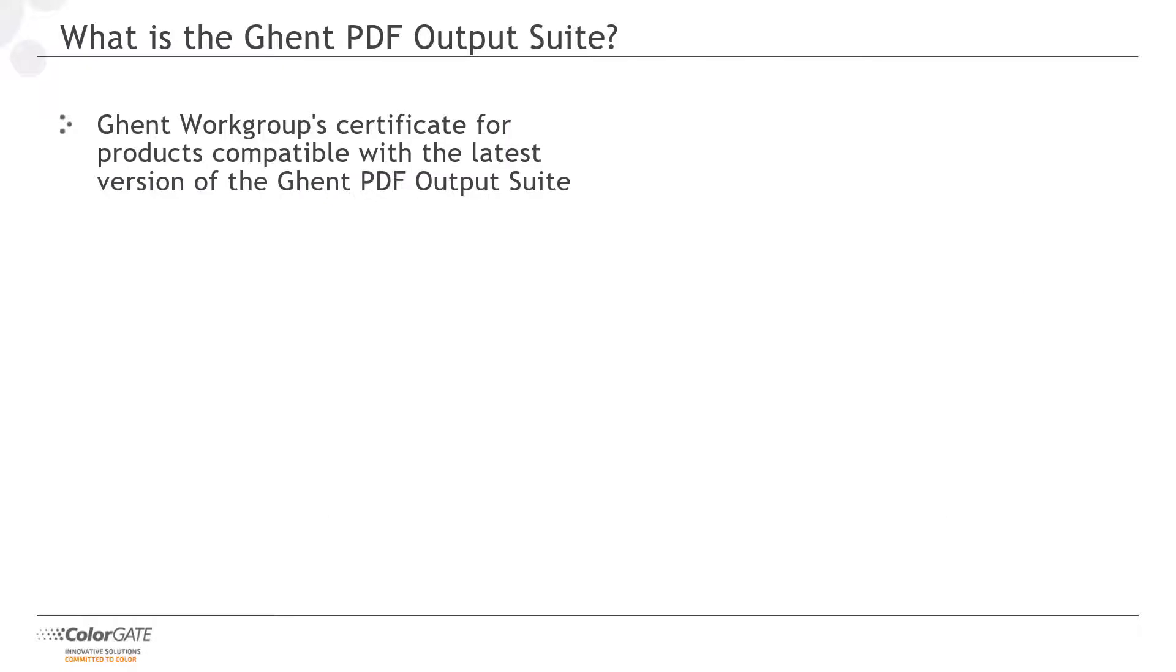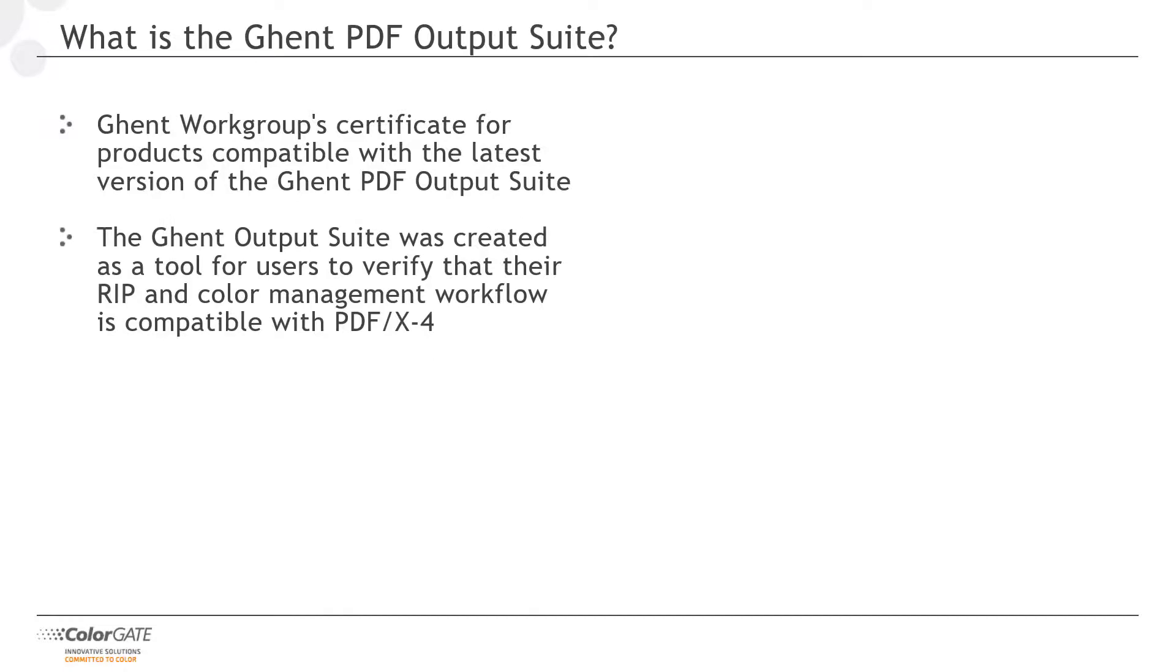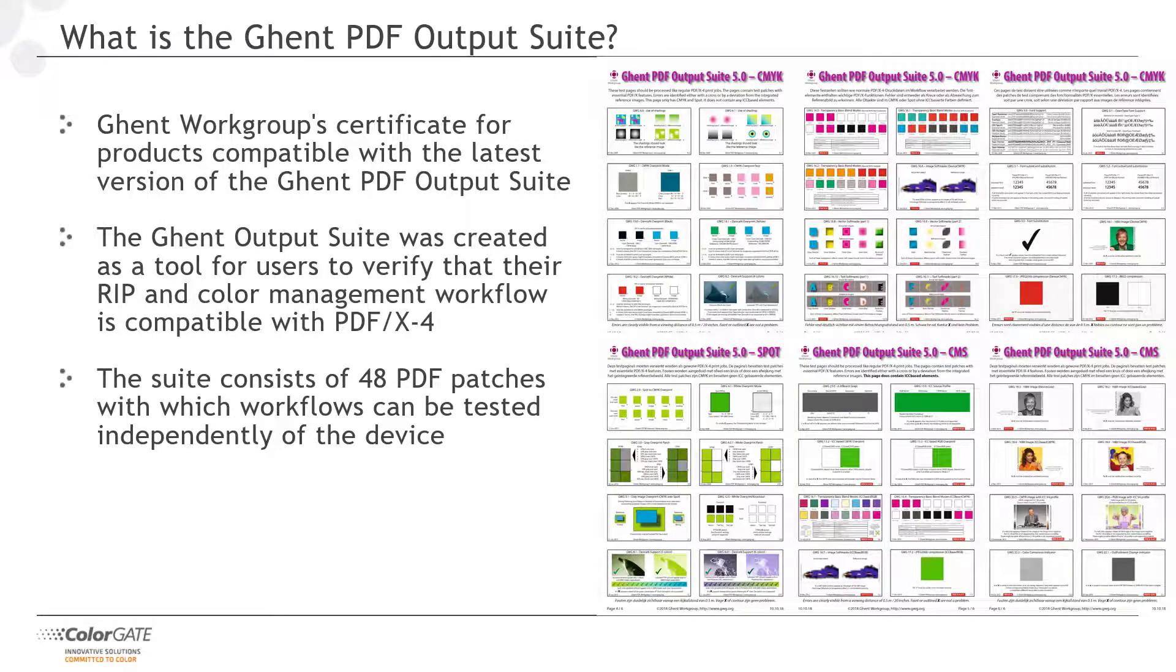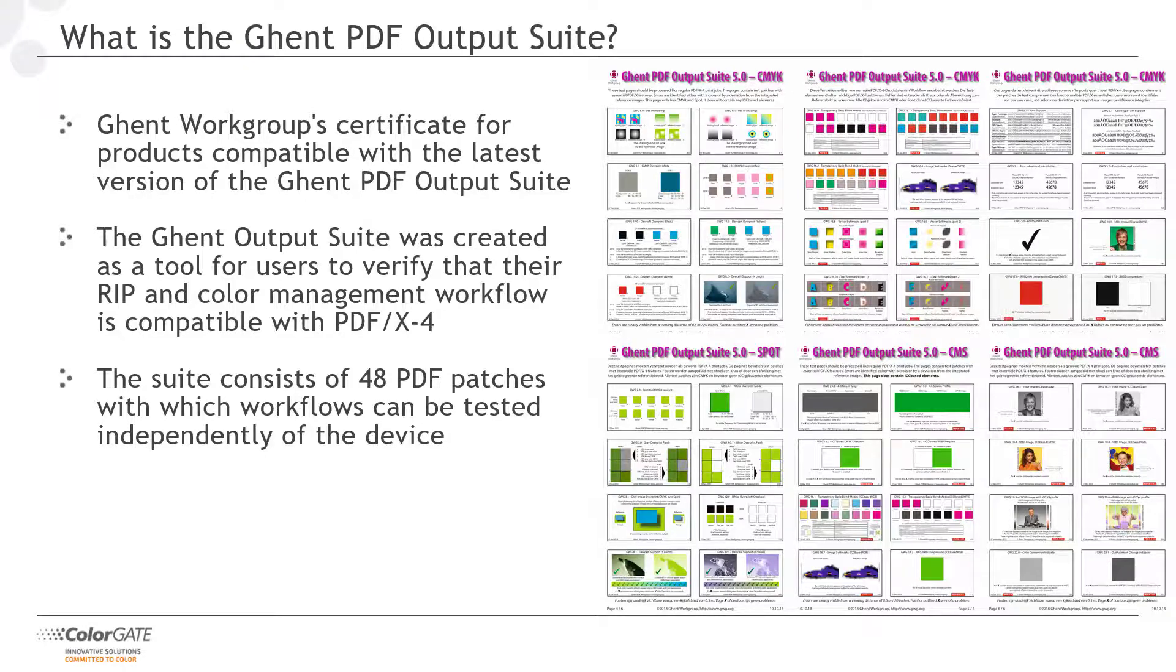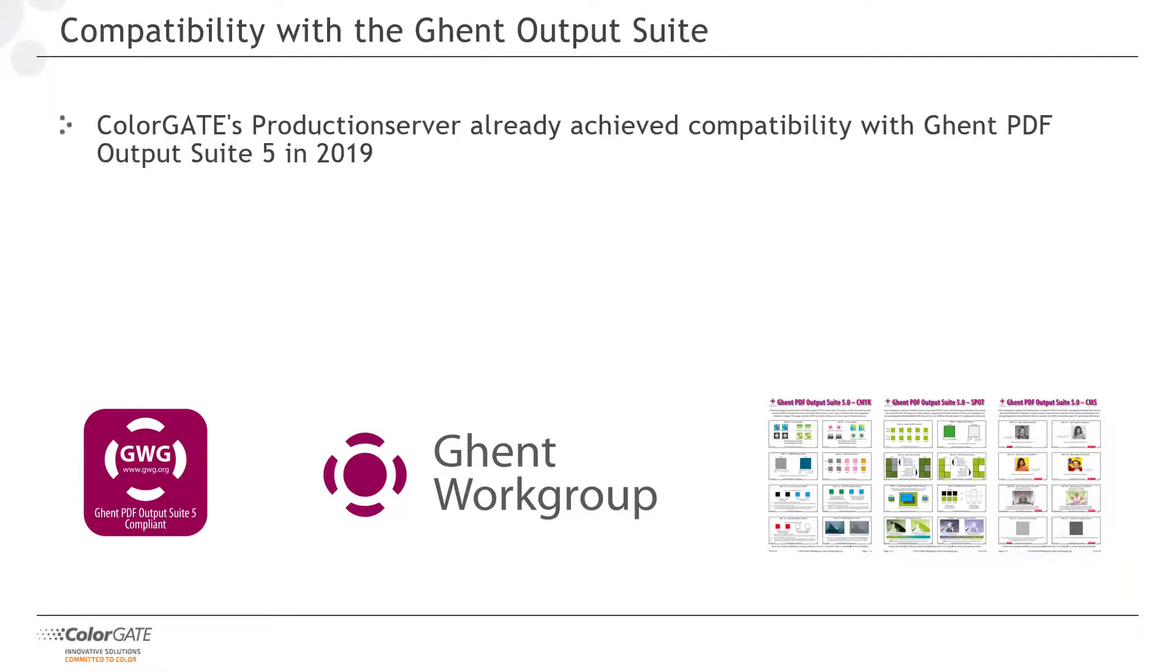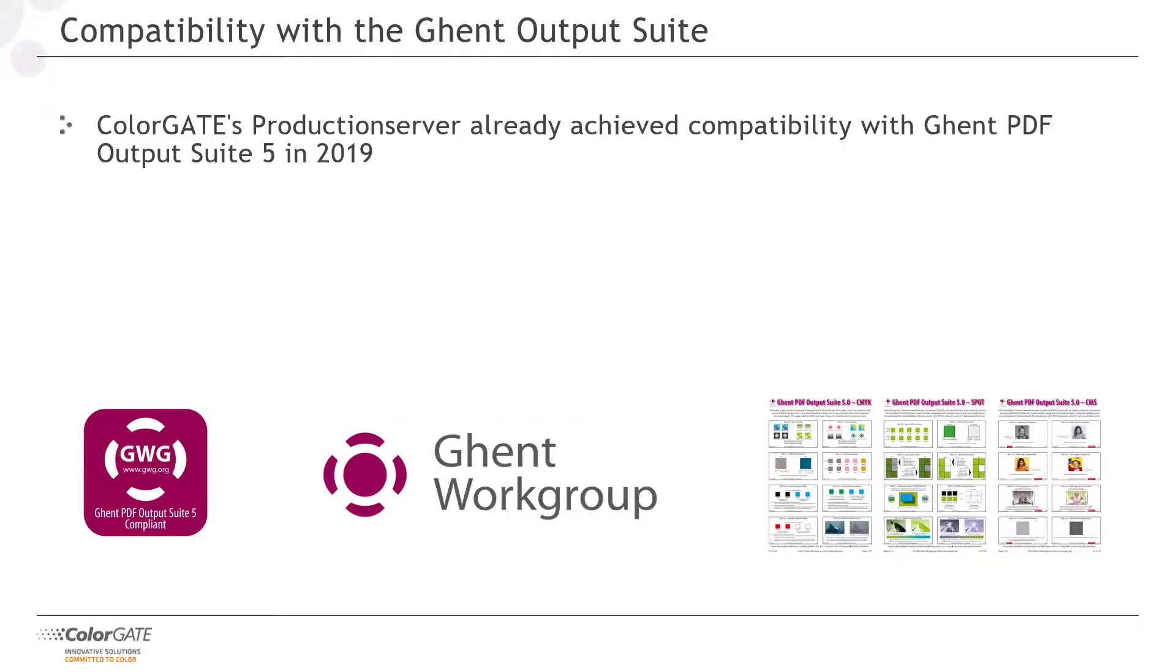The certificate from the Gantt workgroup shows just how well our production server can handle PDFs. The Gantt PDF output suite was created as a tool that allows users to check whether the RIP and color management workflow is compatible with PDF X4. Our products have already passed the compatibility test with Gantt PDF output suite 5 in 2019. Of course, version 20 is also 100% compatible.